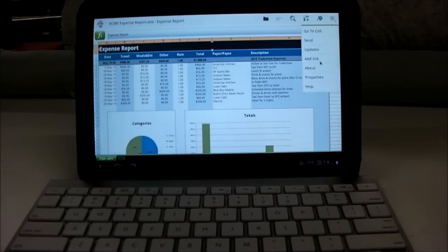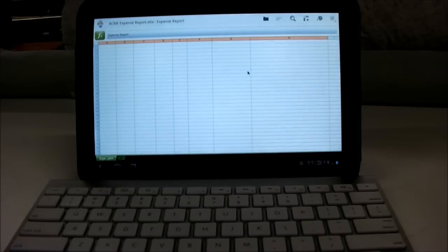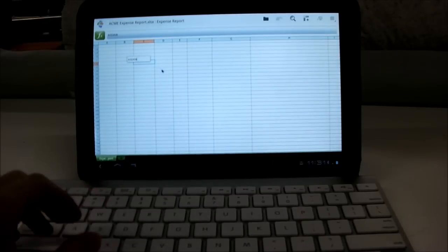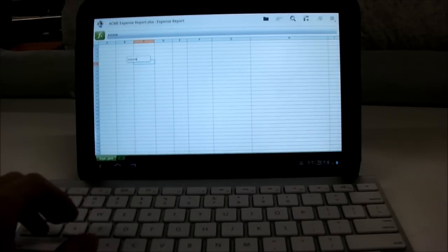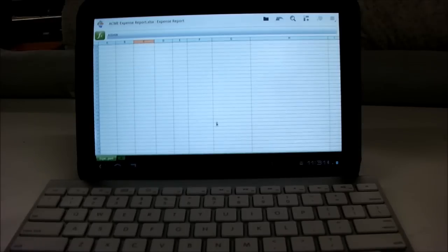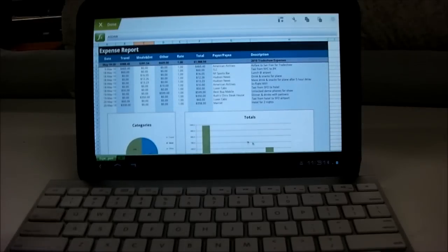There's really a lot of options for Excel sheets. It pretty much works the same way as you would expect on a full computer.